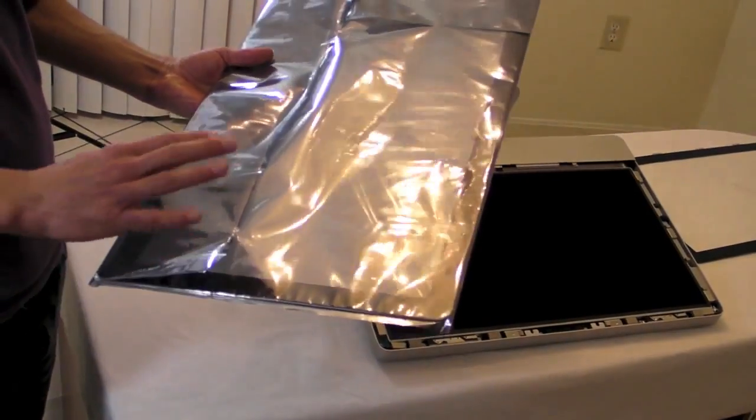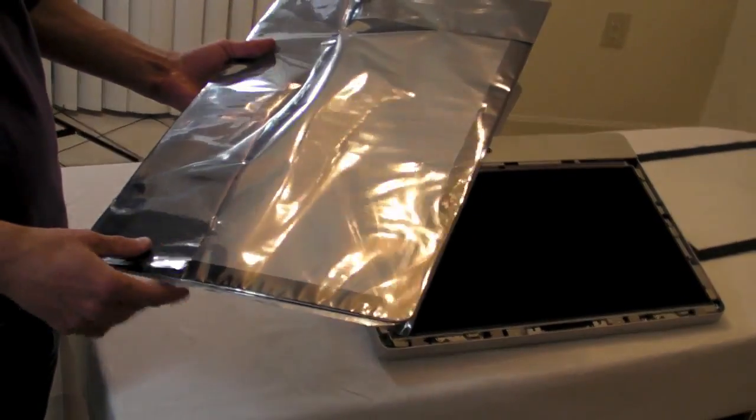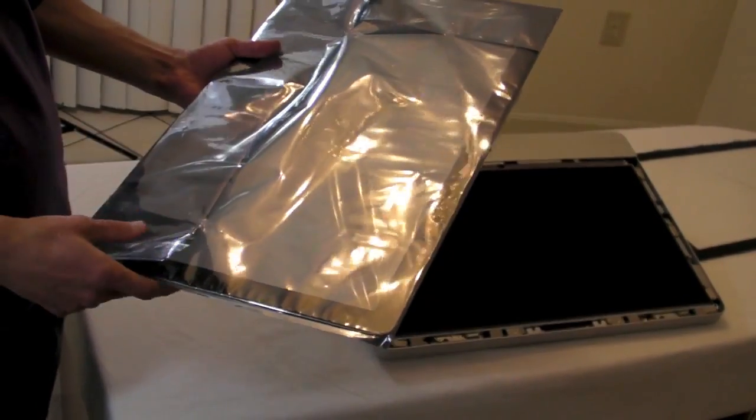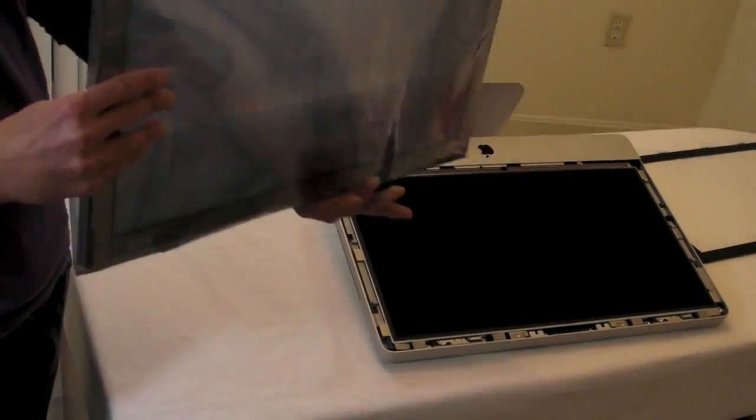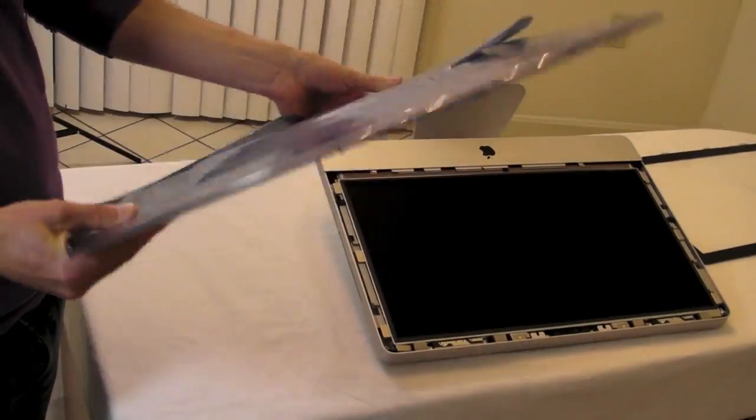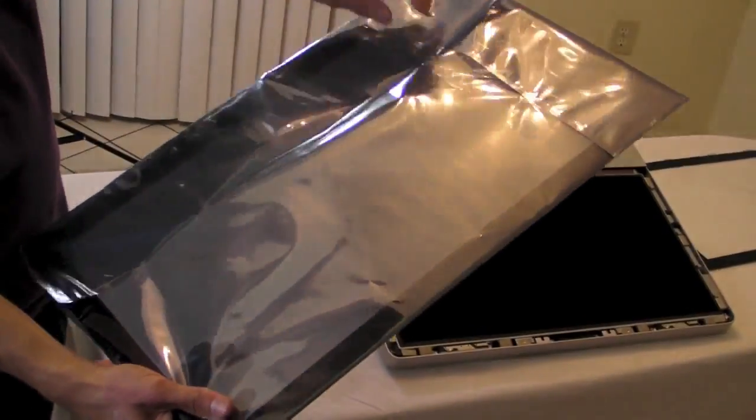I got a brand new glass screen panel on eBay. It cost just $65. Let's open it up.